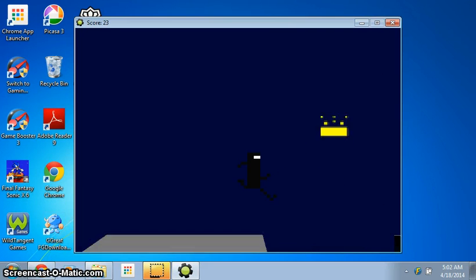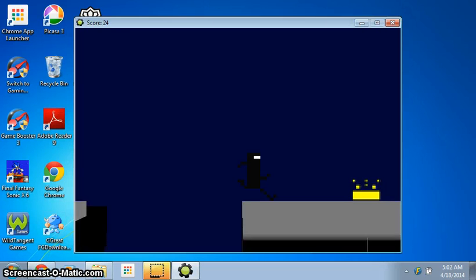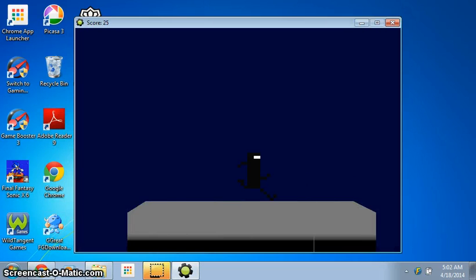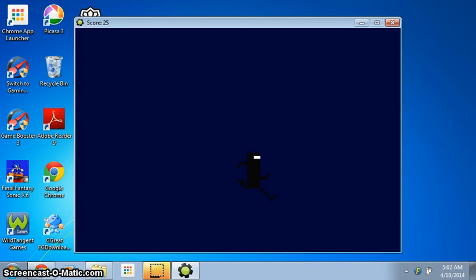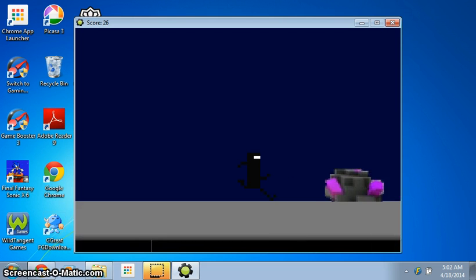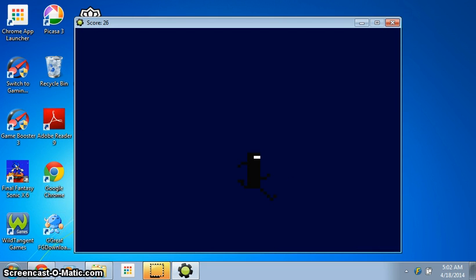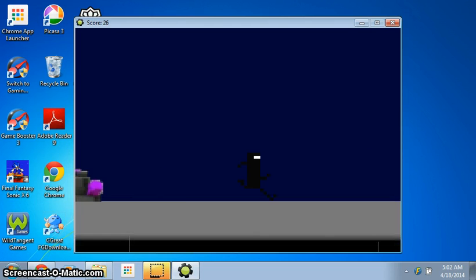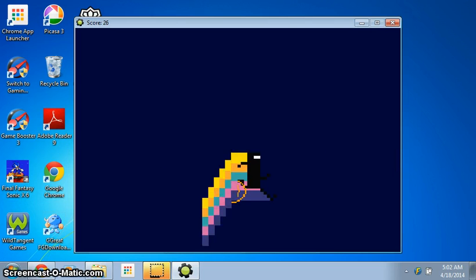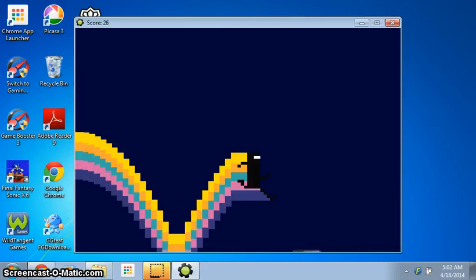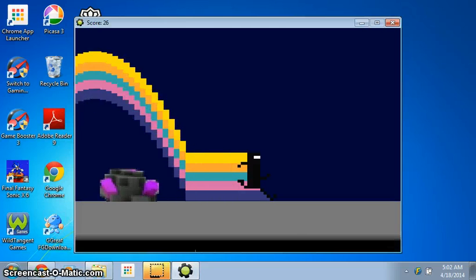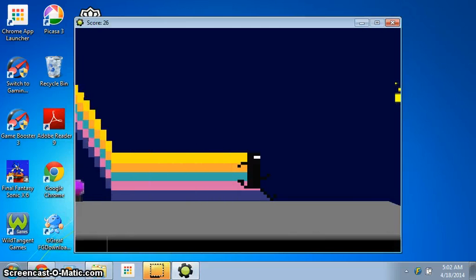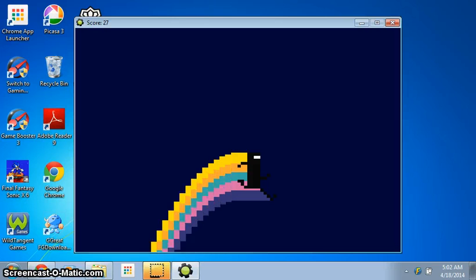But yeah, the graphics could use a little work. Oh crap, this is getting harder. Look at the rainbow color. Awesome.